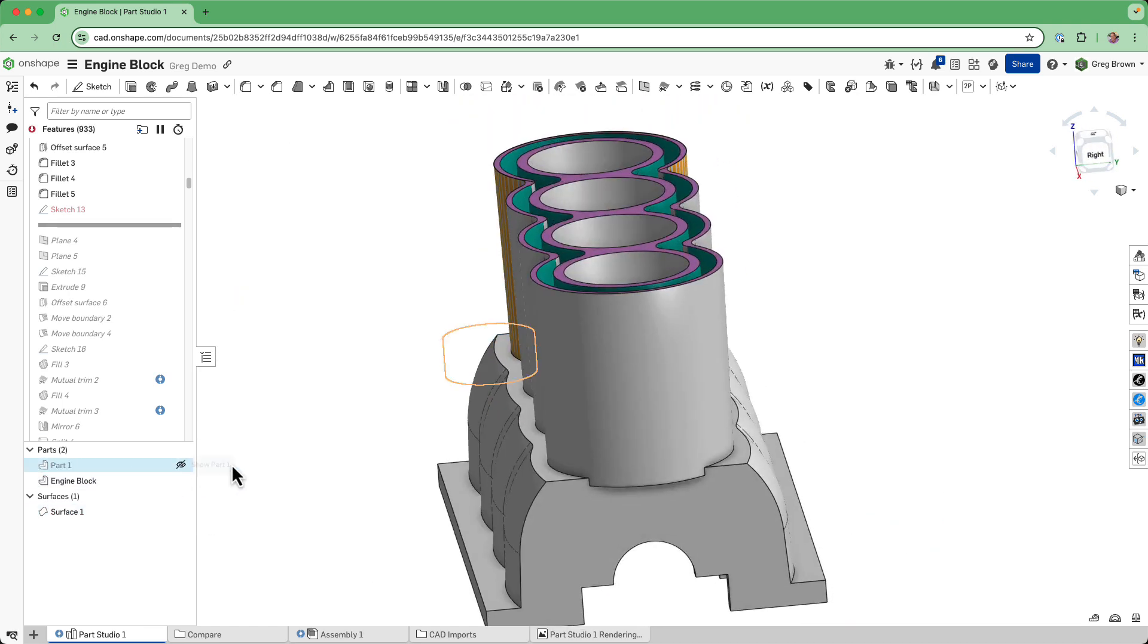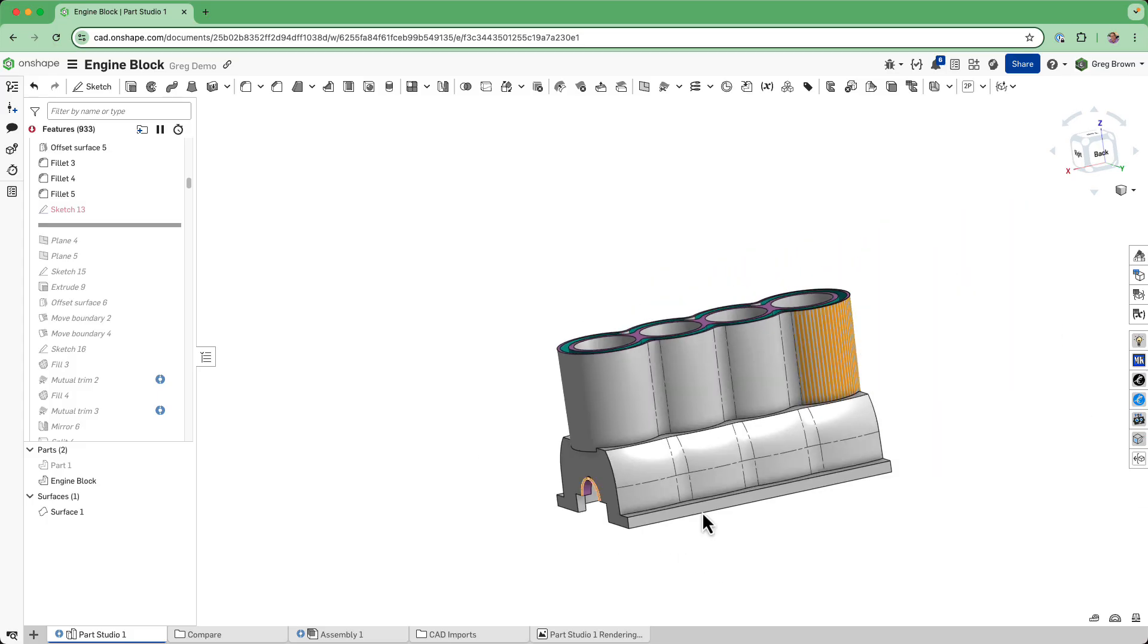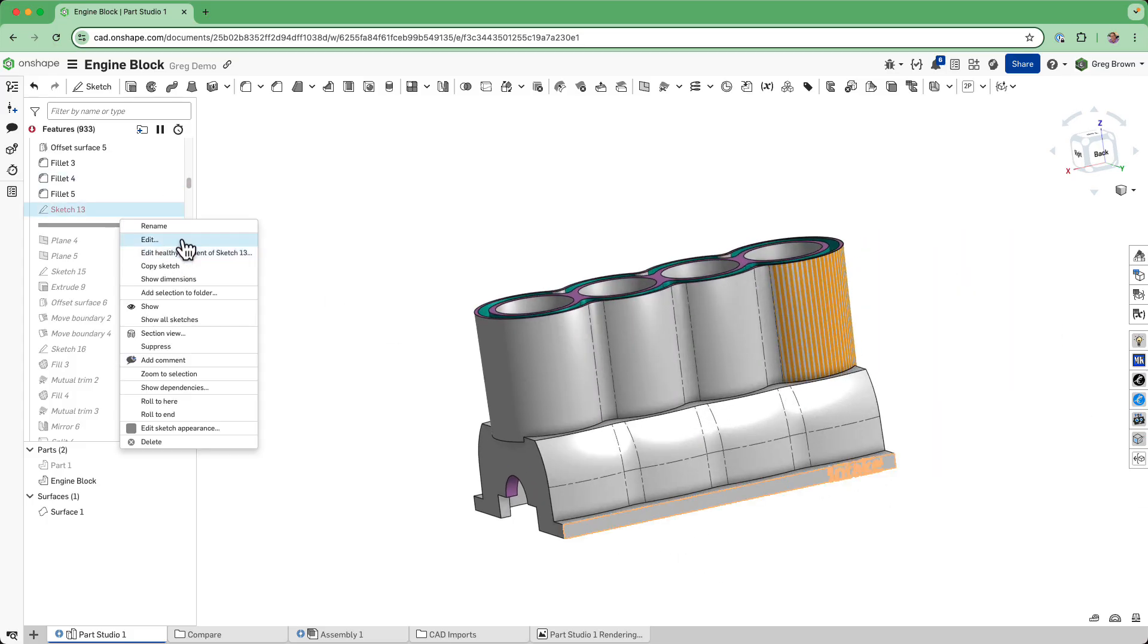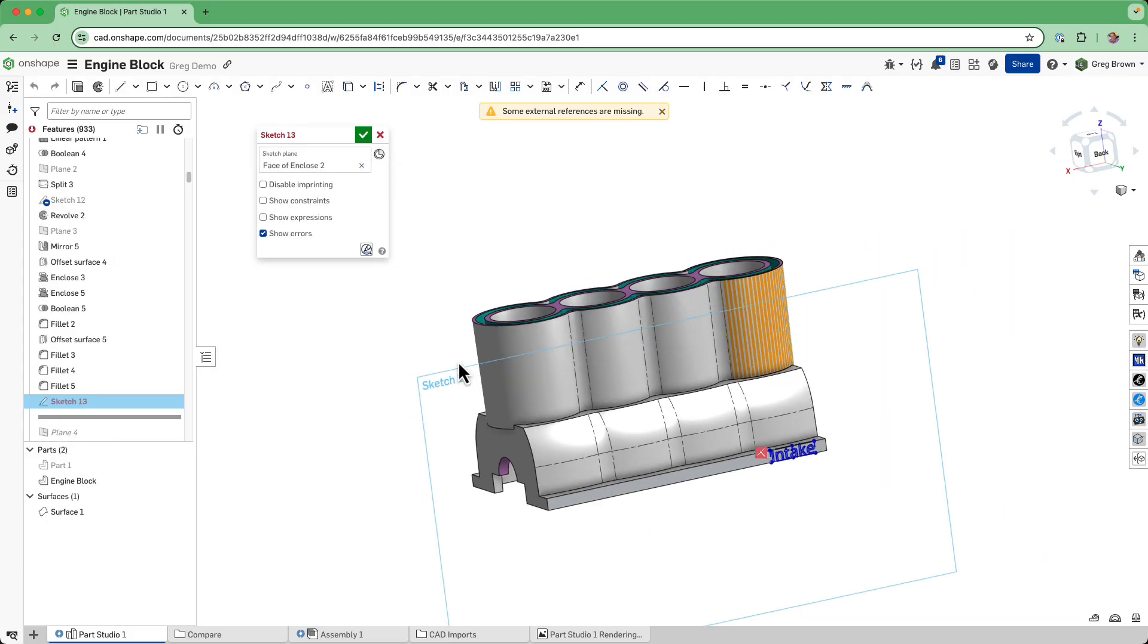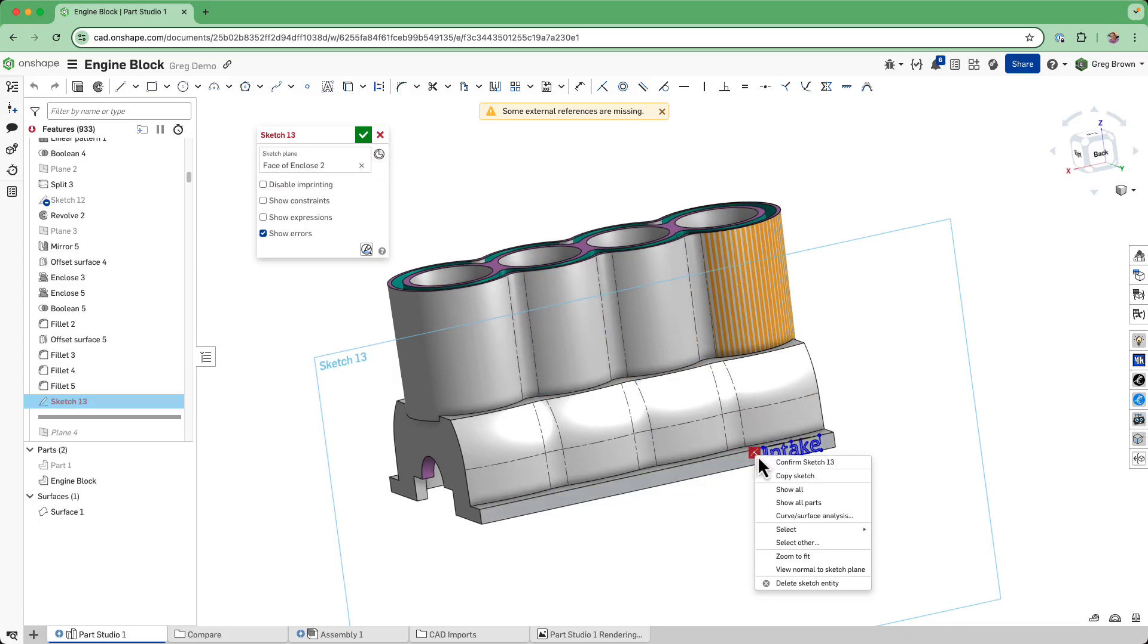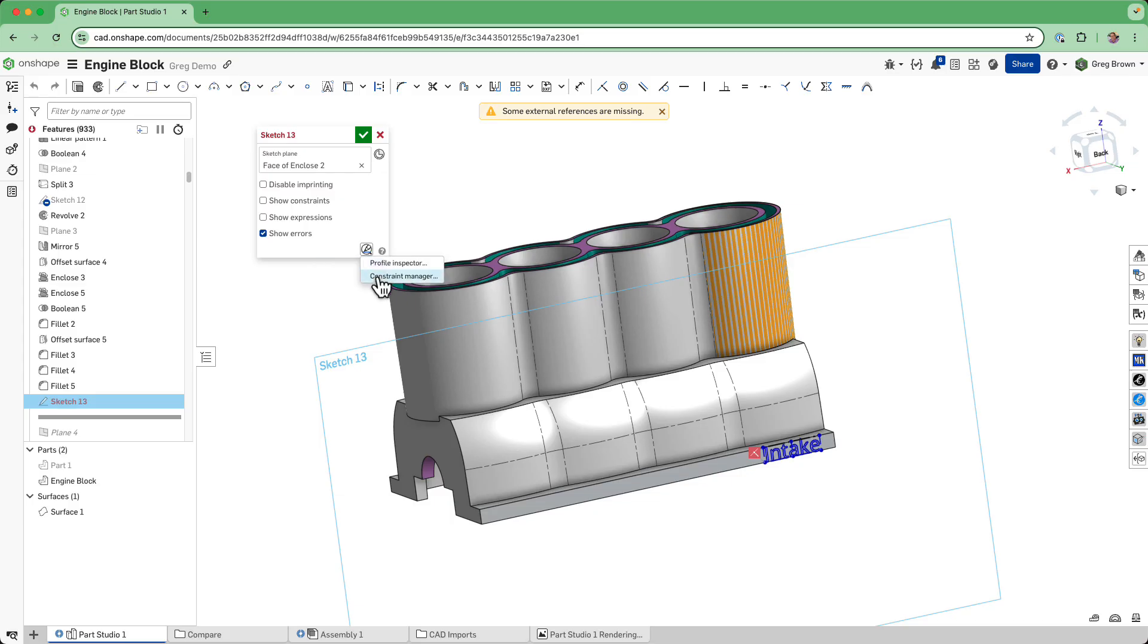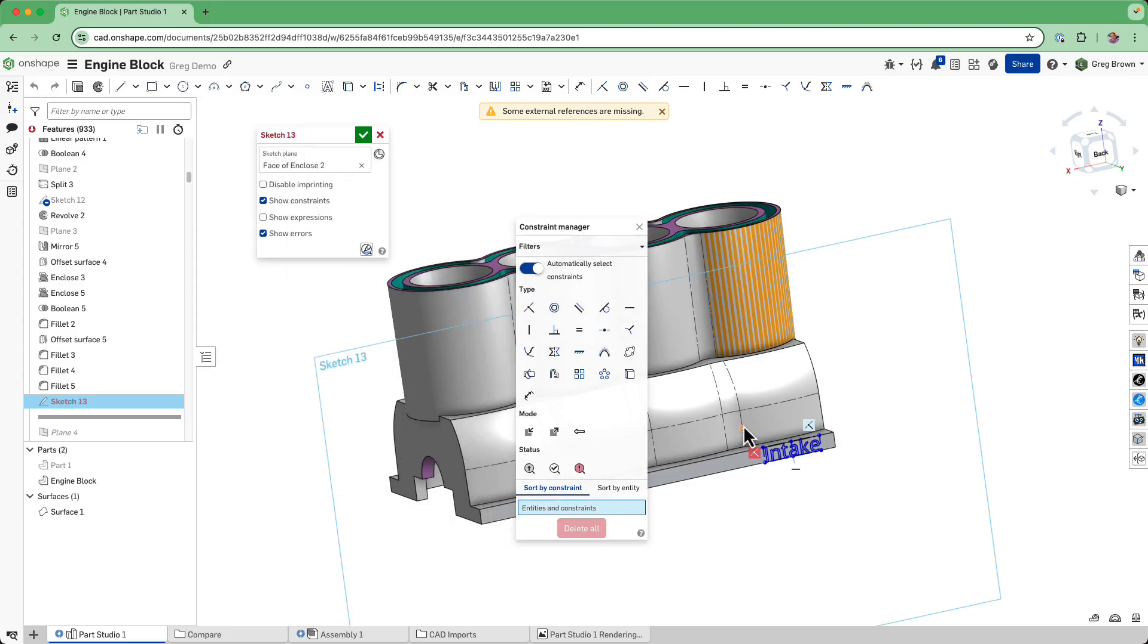Let's get rid of that power one. I think it's this sketch here. It's saying it can't find the face of the enclosure. This is not an example of repair manager, but it could be a job for constraint manager. It's the sketch text border.